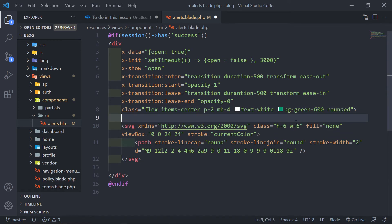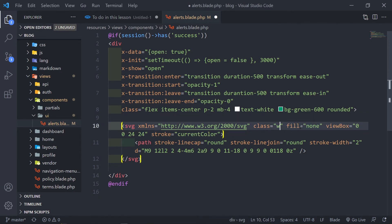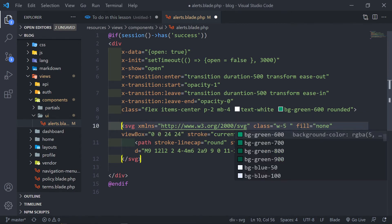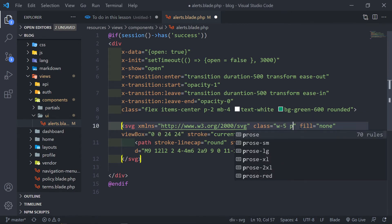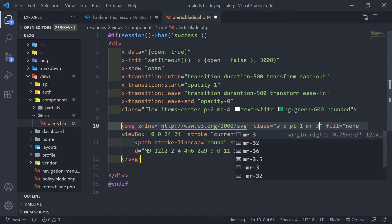Now I just want to add some styling to it. I'm going to make it a width of 5. We don't have to worry about the rest — padding-top-1 and margin-right-3.